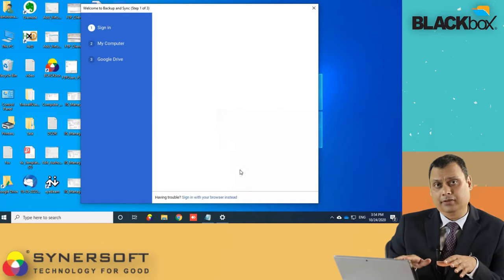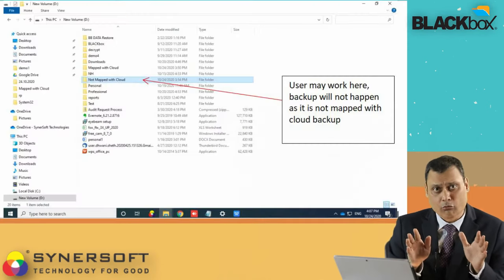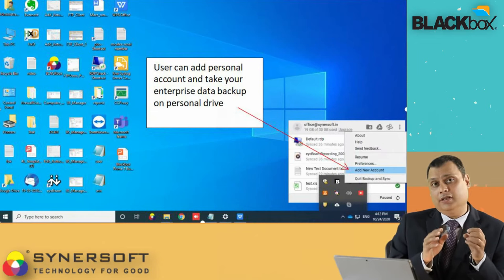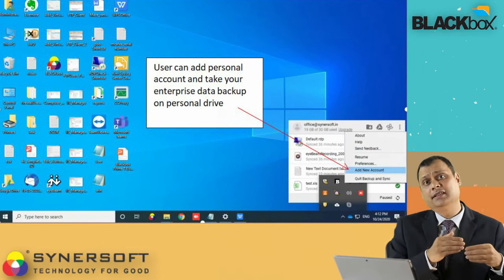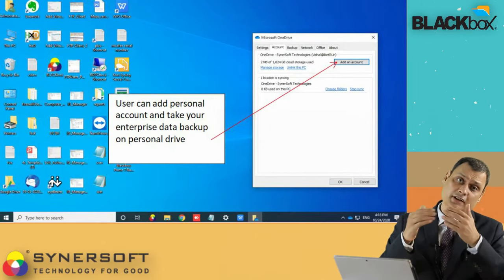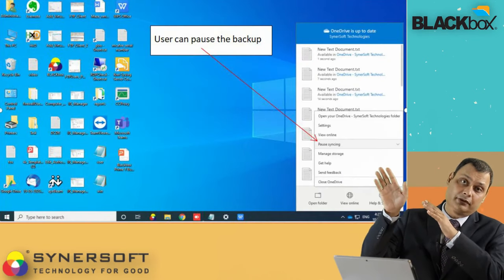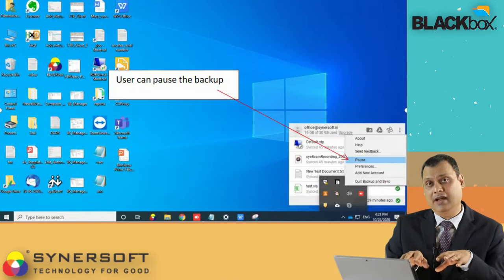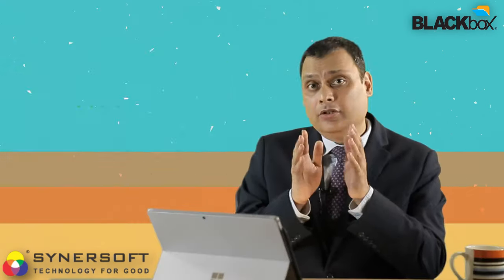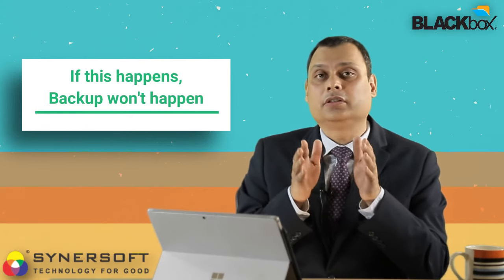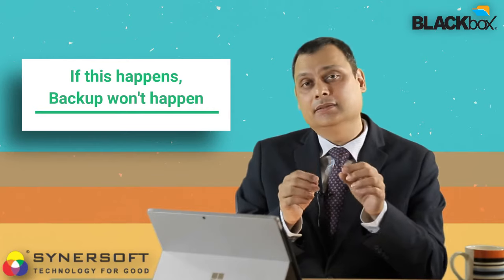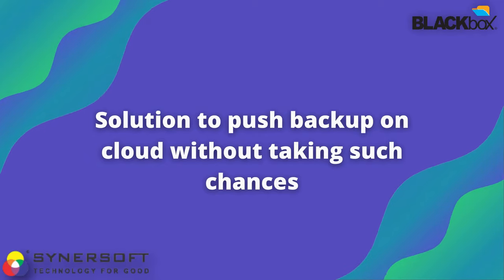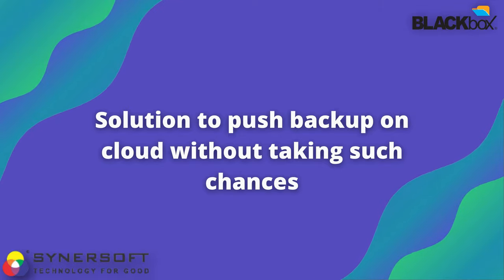It could also happen that the user can pause or stop that particular backup, and you would not know. You can't monitor each and every user for this purpose. So you may want to back up all your data to the cloud, but because the user is not saving data in the designated folder, has changed settings to their personal account, or has stopped the backup — as you are seeing on the screen — your purpose of taking cloud backup will not be served. This is a serious issue.